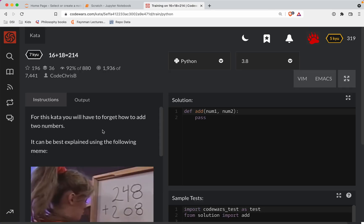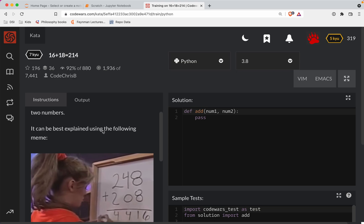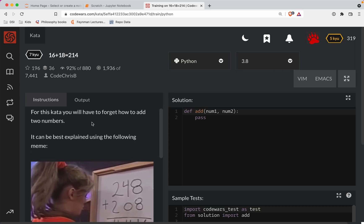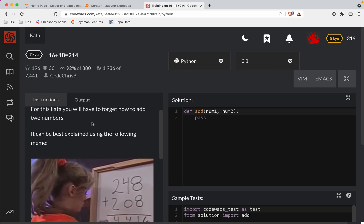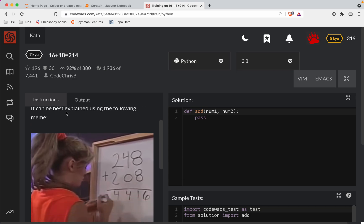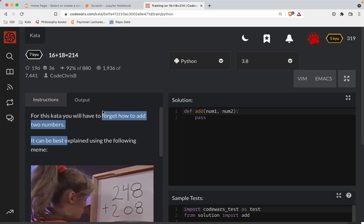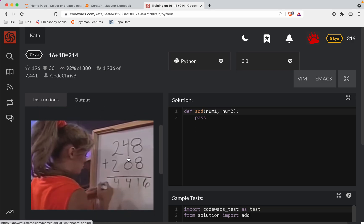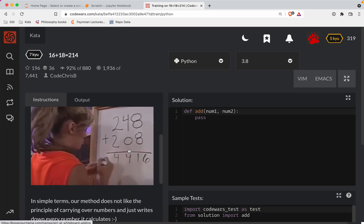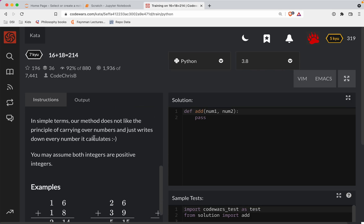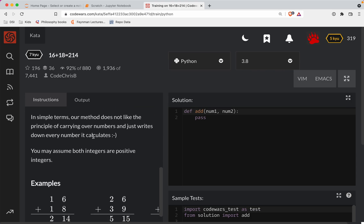So I'm gonna hit train here. And so for this kata, you have to forget how to add two numbers. It can best be explained using the following meme. So notice here, she's adding two plus two is four, four plus zero is zero, and then eight plus eight is 16. So in simple terms, our method does not like the principle of carrying over numbers.